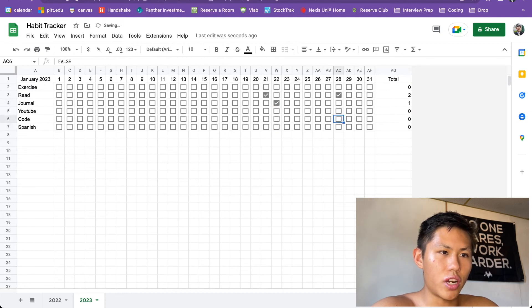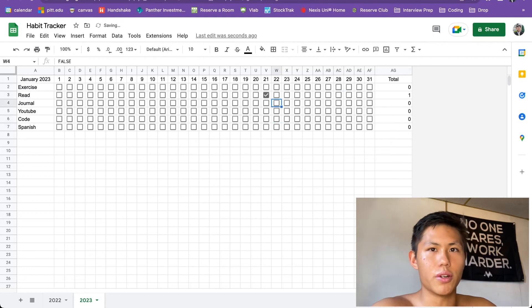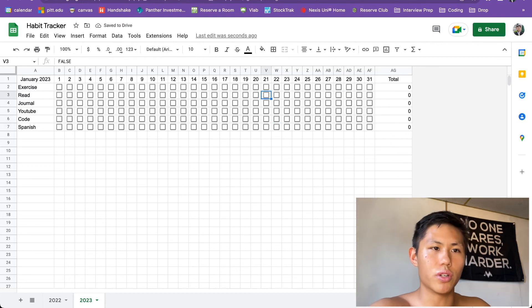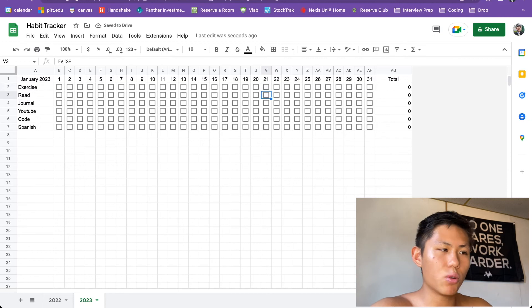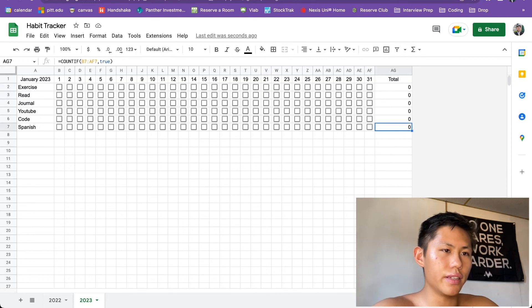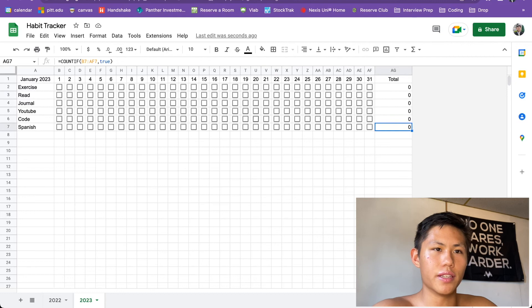At the end of the month, these are your totals. And you can track it as you go, see how many times throughout your month you've been on a certain habit. You can see which one you've been the most successful with.